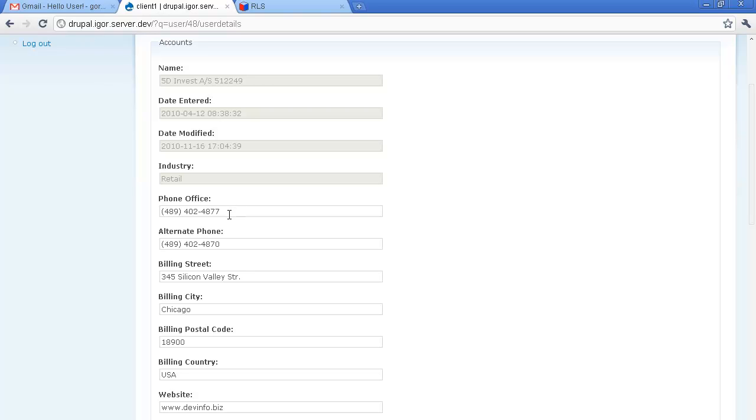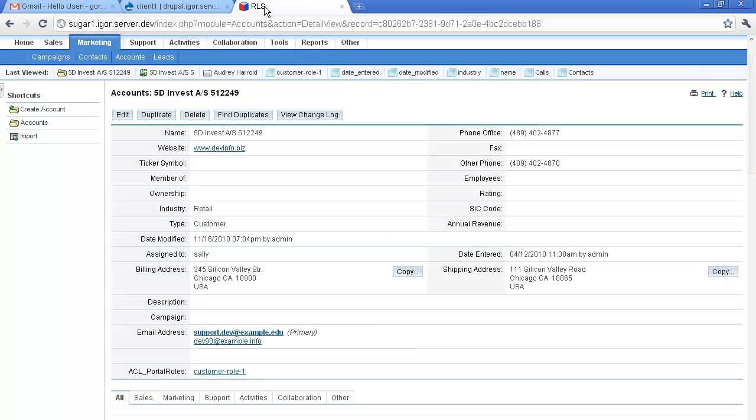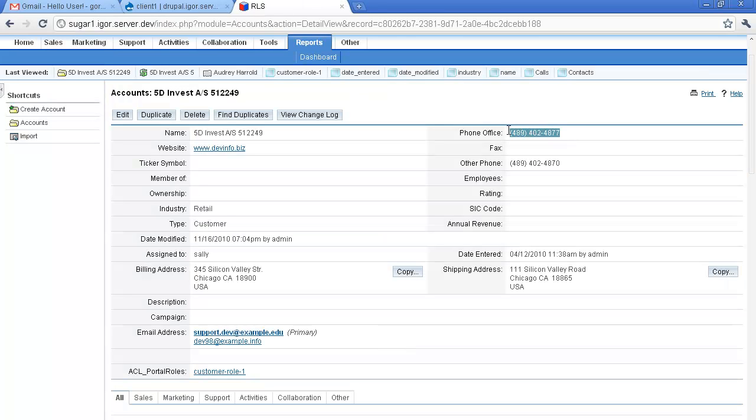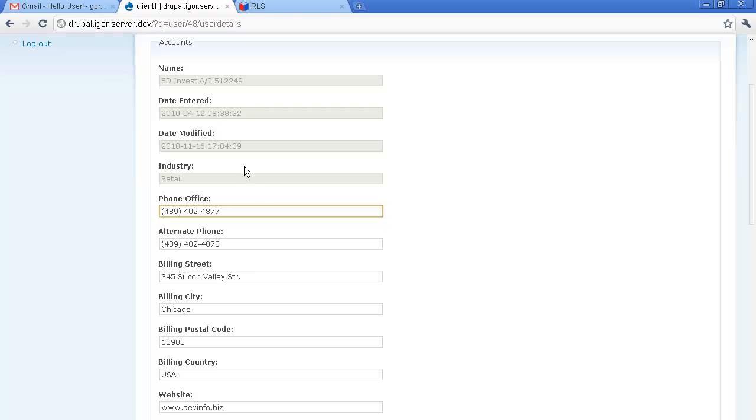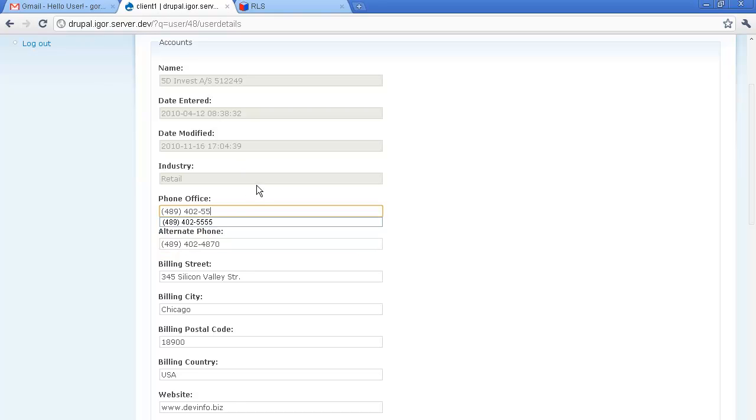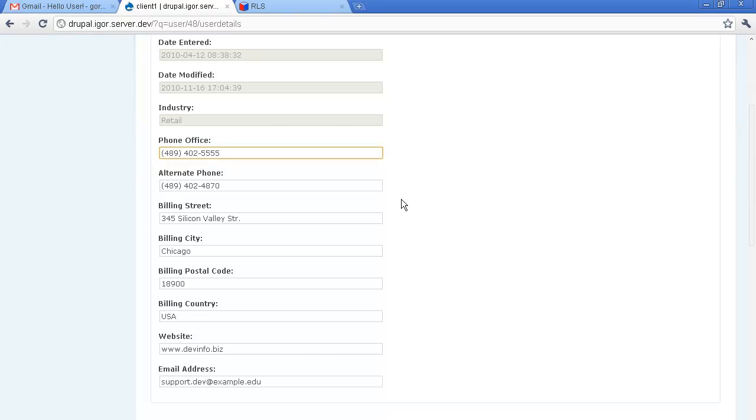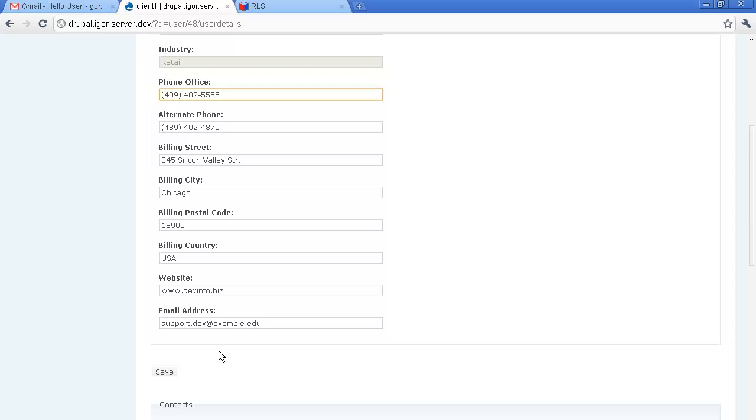For example we're going to edit this phone number. First of all we check with our SugarCRM corresponding account and the number is here. We change it in customer portal form. As we save our changes the information is going to be updated in SugarCRM as well.